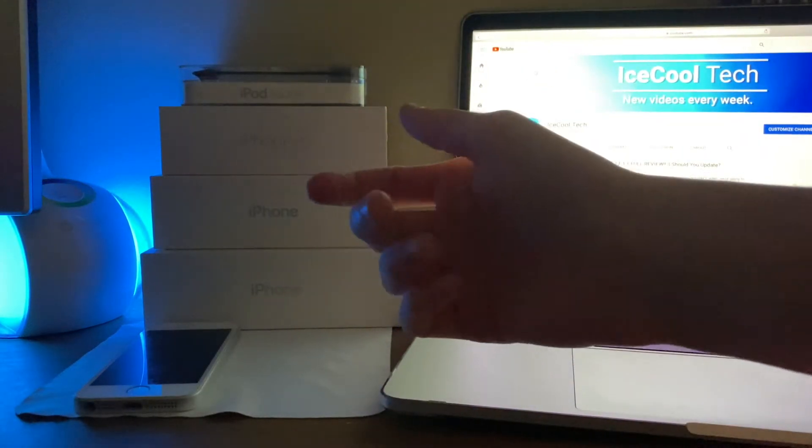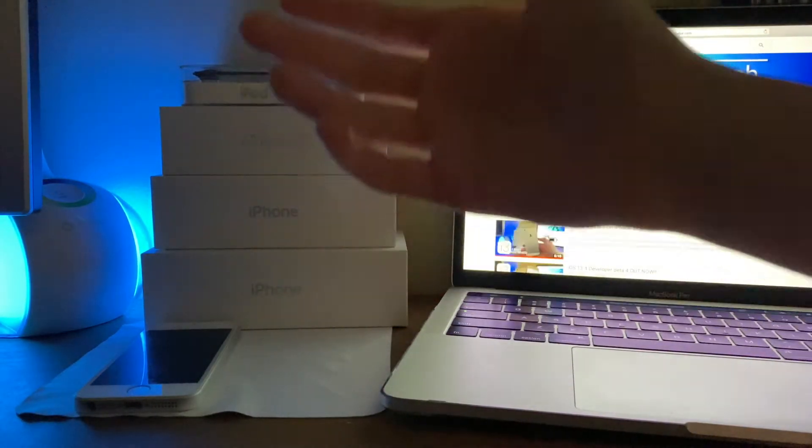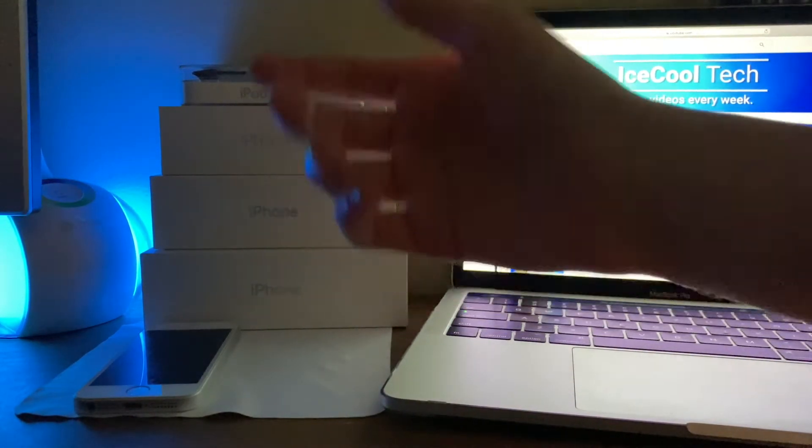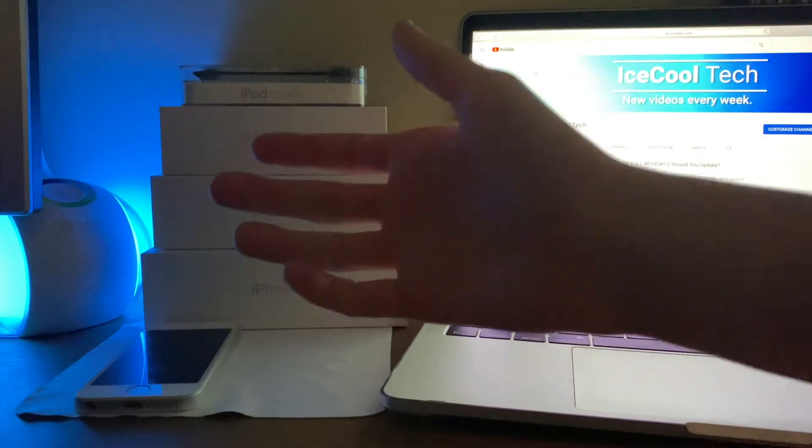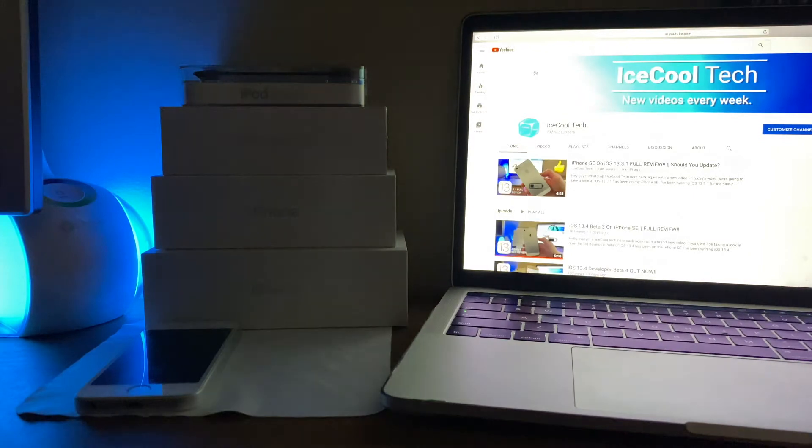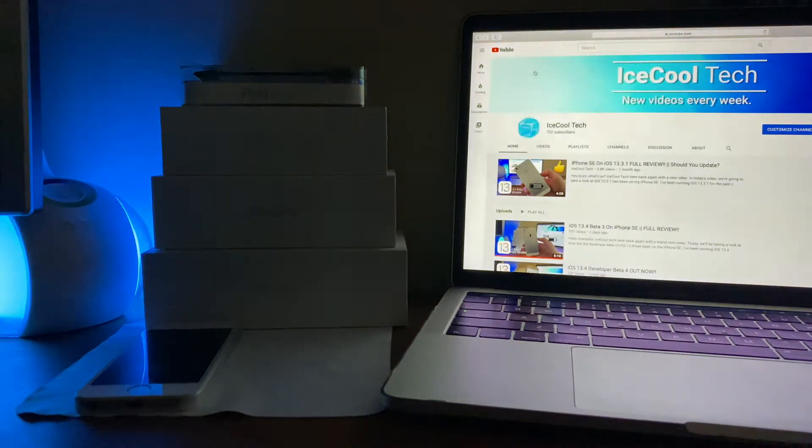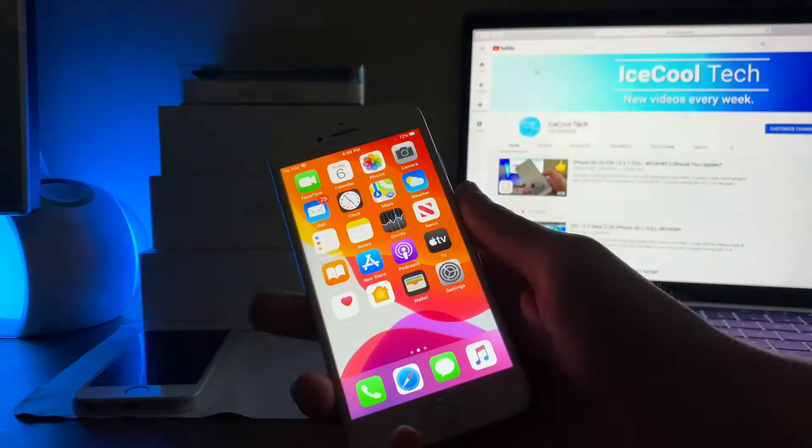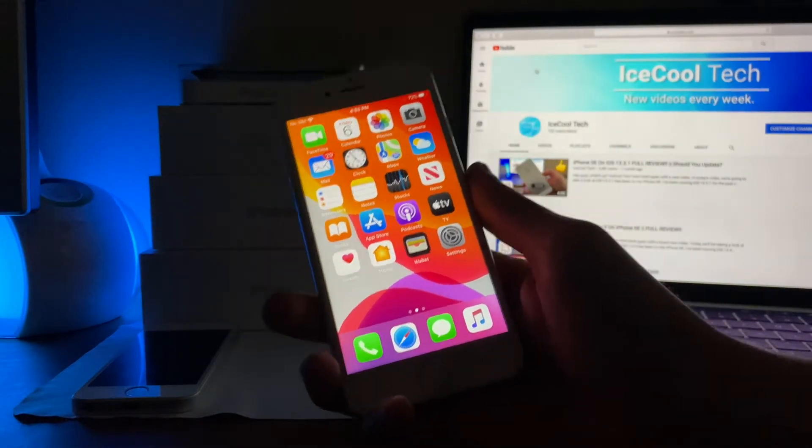Hello everyone, iSchoolTech here, back again with a brand new video. Now today we're going to be taking a look at how iOS 13.4, developer beta 4, has been on the iPhone 7.